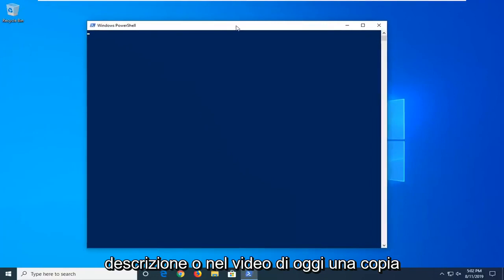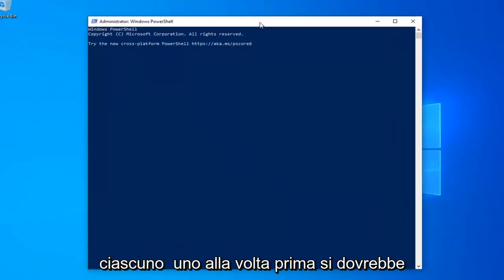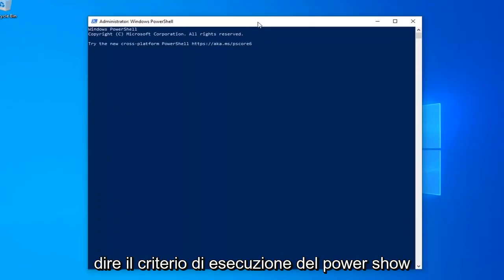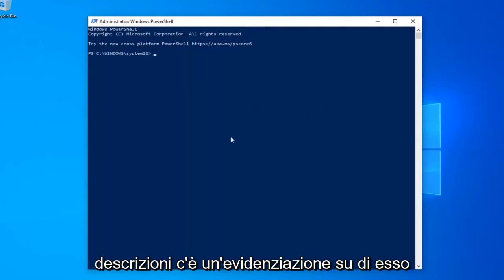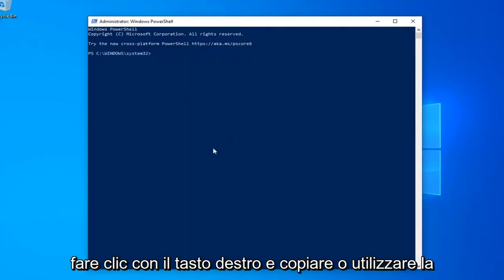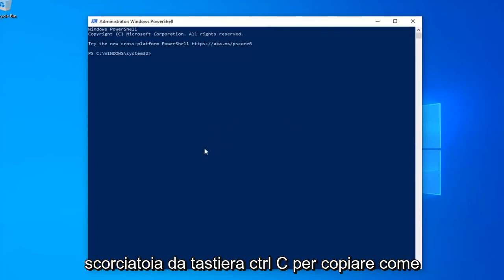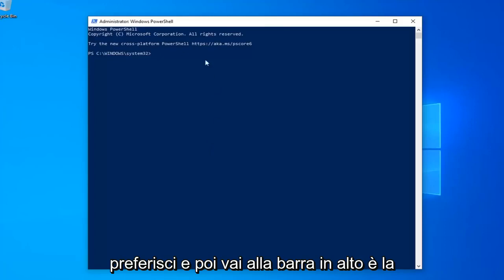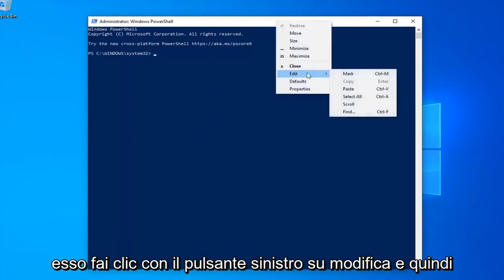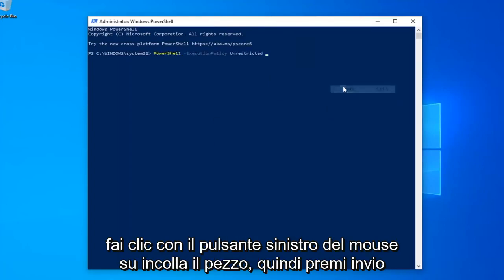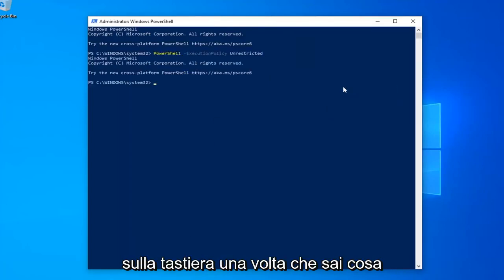I'm going to have a few commands in the description of my video. I want you guys to copy each one, one at a time. The first one should say PowerShell Execution Policy Unrestricted, so just copy it from my description — highlight it, right-click and copy, or use the Ctrl+C keyboard shortcut. Then go up to the Windows PowerShell window, right-click on it, left-click on Edit and then left-click on Paste to paste it in.